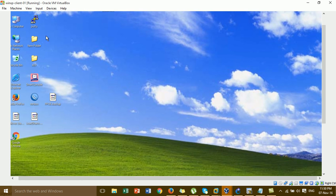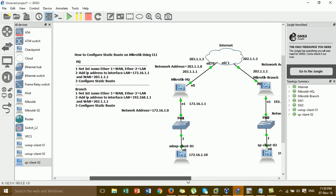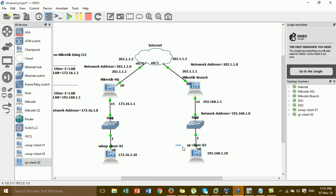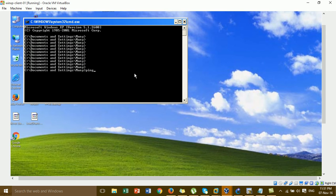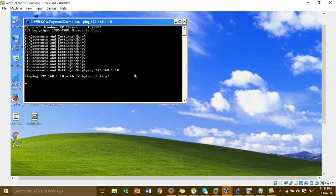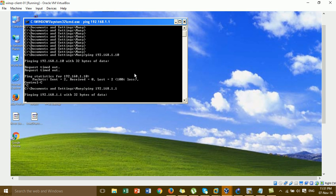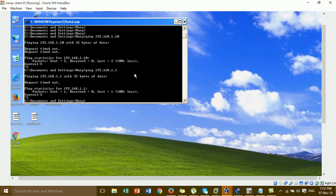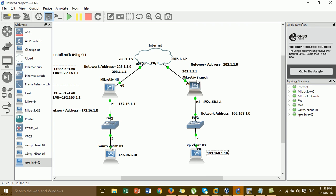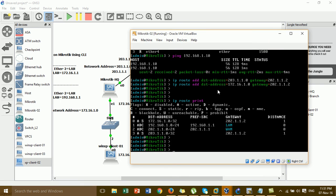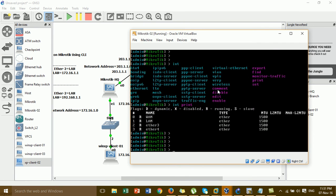Now I'll go to the Windows XP client at XU and ping to the Brand network. I ping from Windows XP client 1 to Windows XP client 2 at the IP address 192.168.1.x. I realize I may have entered a wrong command for the route on the Brand router, so I go back to check the MikroTik router at the Brand again.